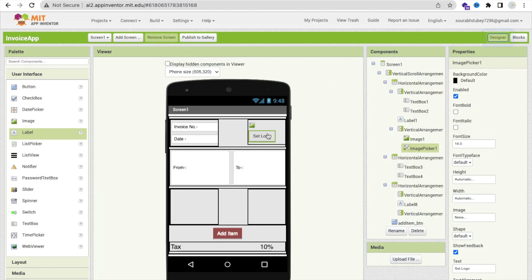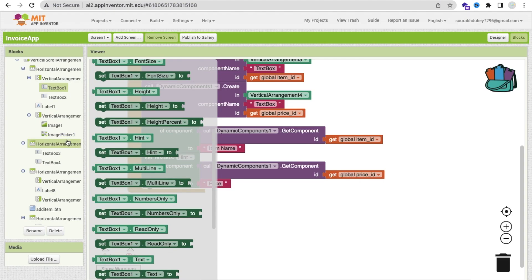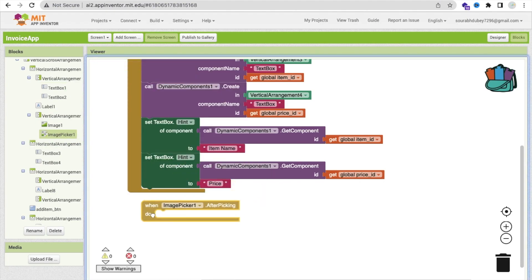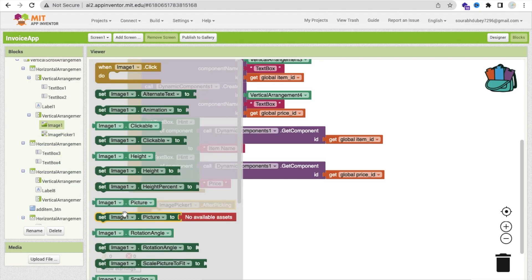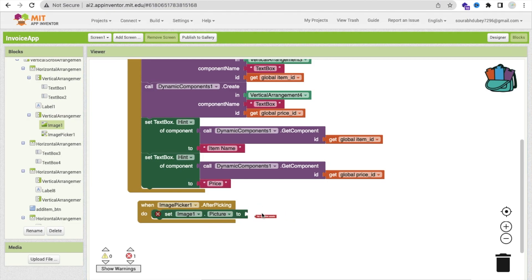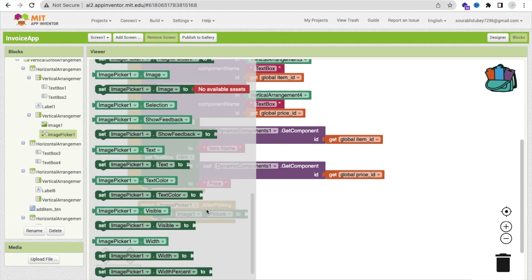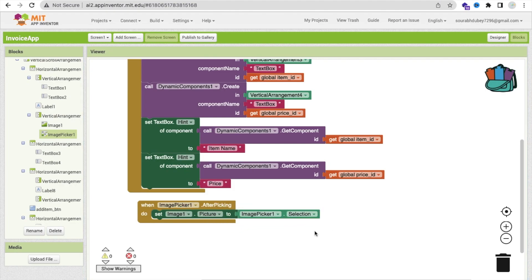Now go to the design. Whenever I click on 'set logo' — Image Picker — we have to set our image. Go to Image Picker, you will find it here. Whenever we click on the image picker, after picking the image, we will set image one dot picture. Click on image picker and you will find 'image picker dot selection'. Call it here like this. Cool.